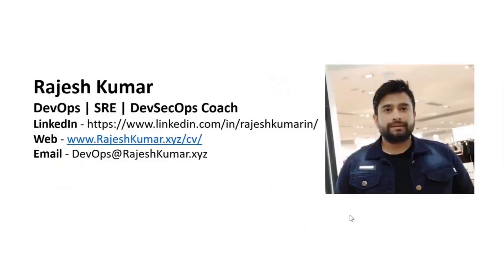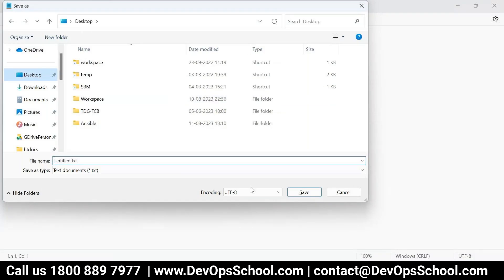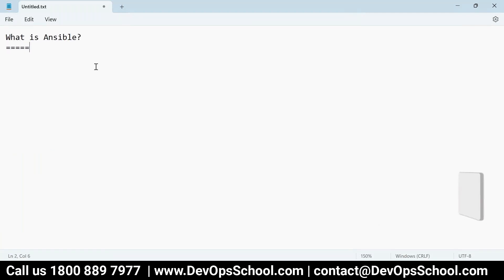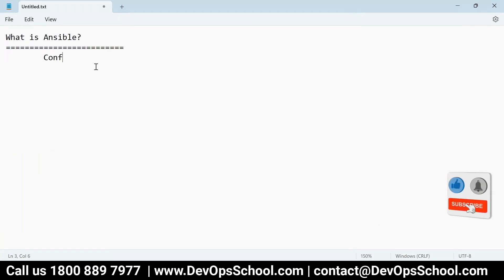Hello everyone, my name is Rajesh Kumar and I'm your DevOps SRE DevSecOps coach. The very first question is: what is Ansible? So if you ask anyone, basically they will say it's a configuration management tool.